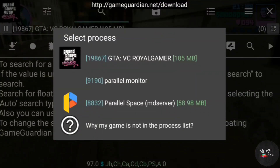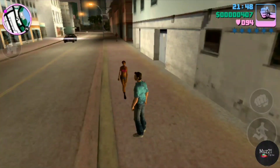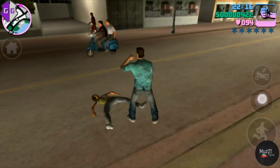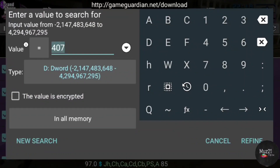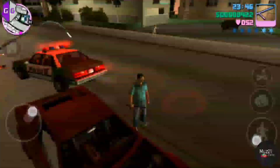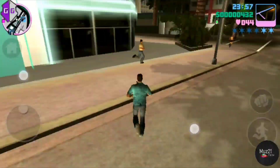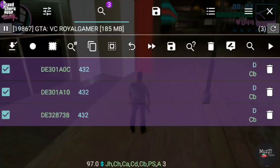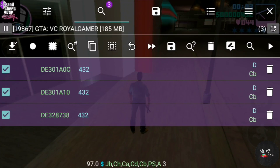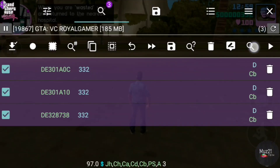Now you earned some cash. Open the GameGuardian app and select your app. Enter the value. You'll see that the values are automatically changed before you change them. This time it's the same — the one value doesn't come alone.